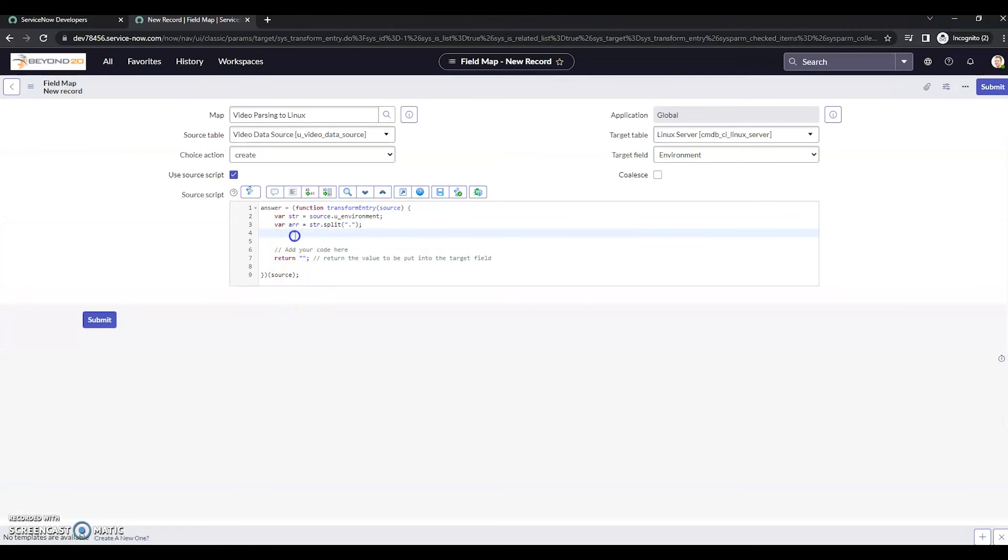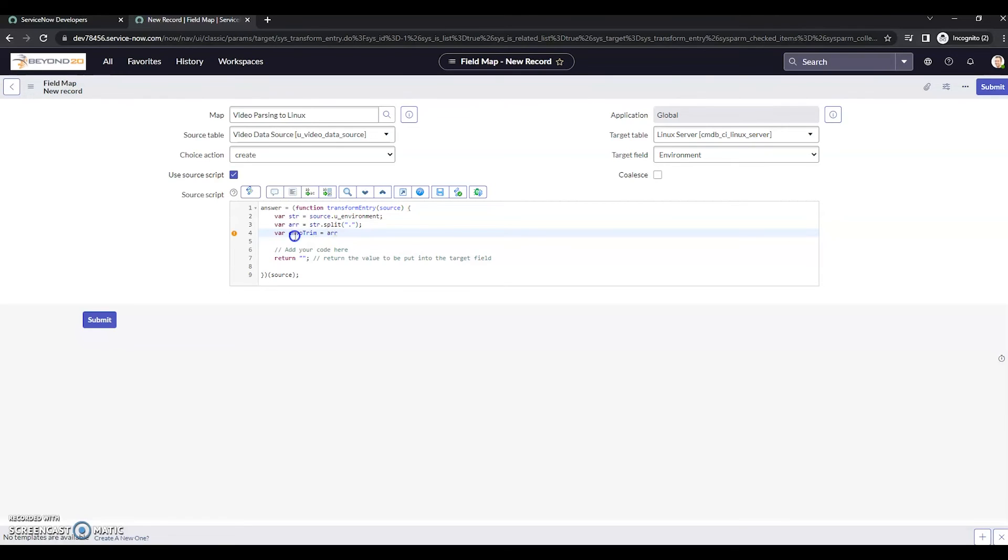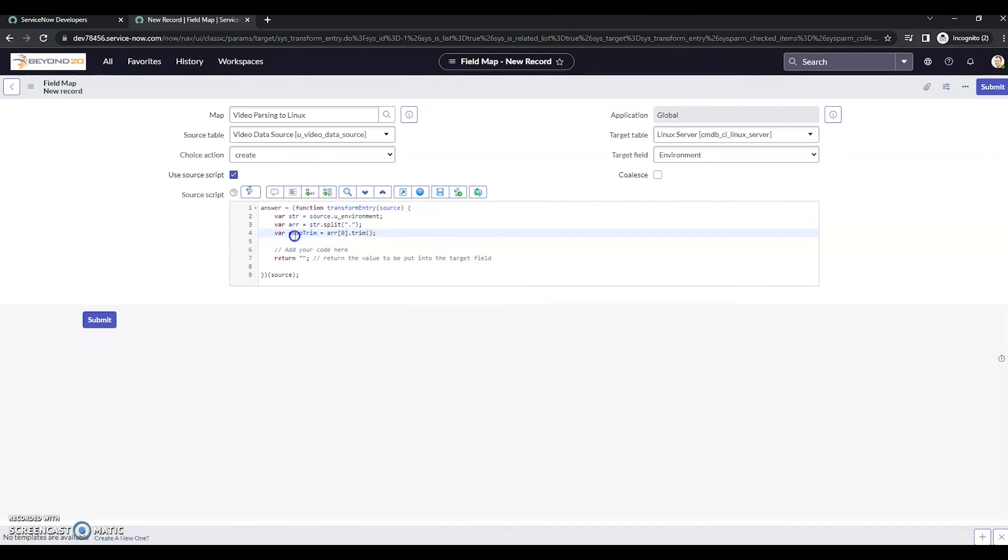So now let's make our last variable. There, envo trim. And pull that array. And we want the zero. And then we want to trim the rest. So basically, we're getting rid of the rest.